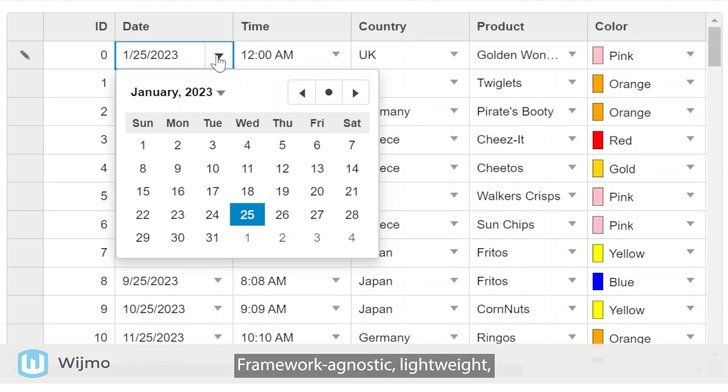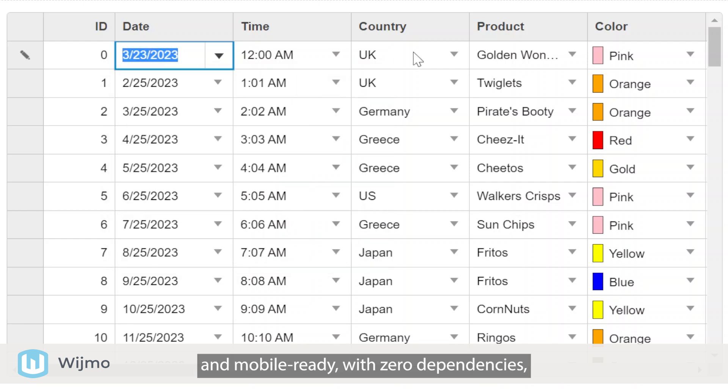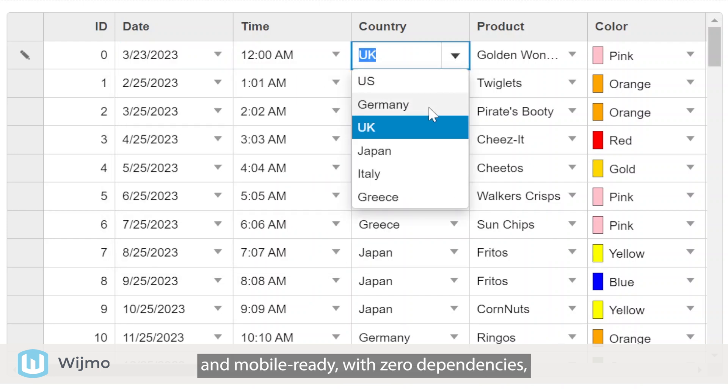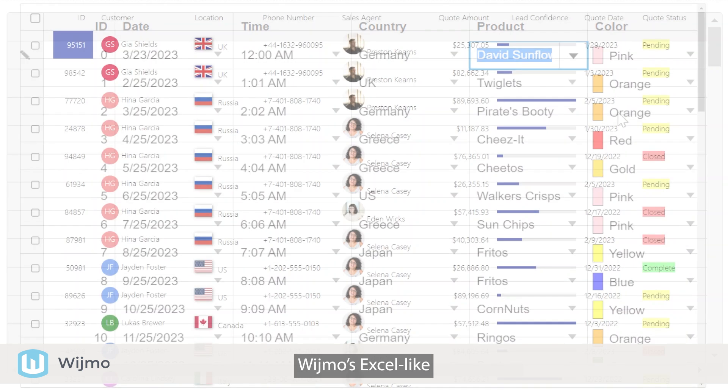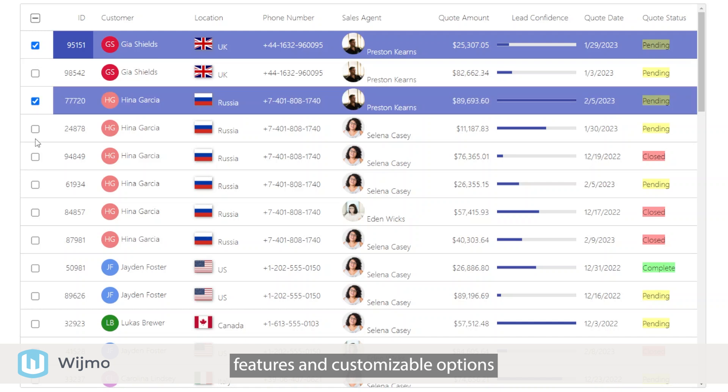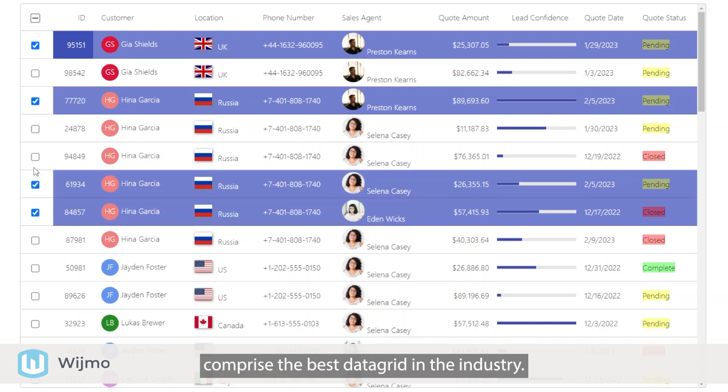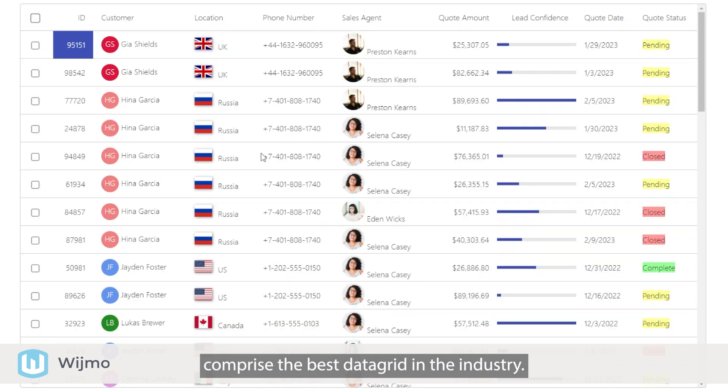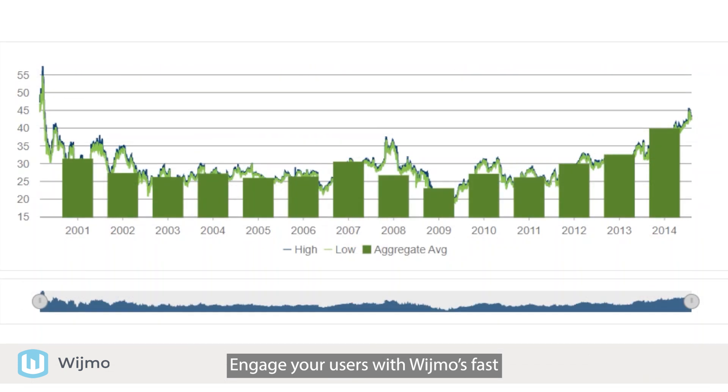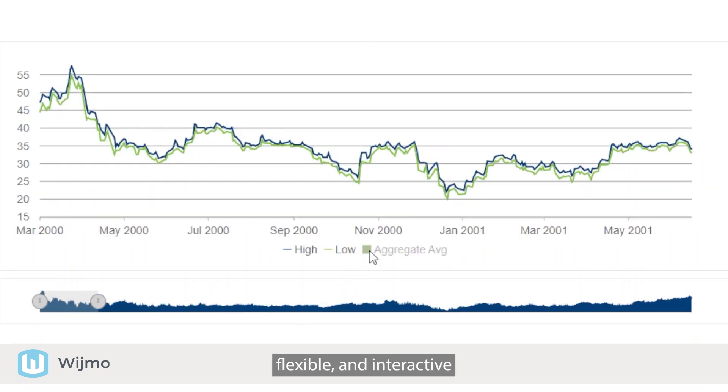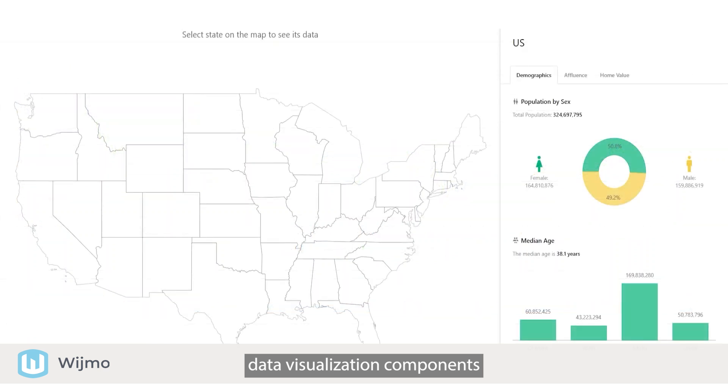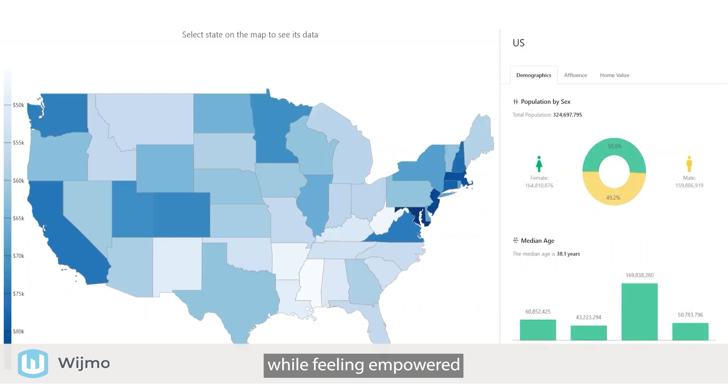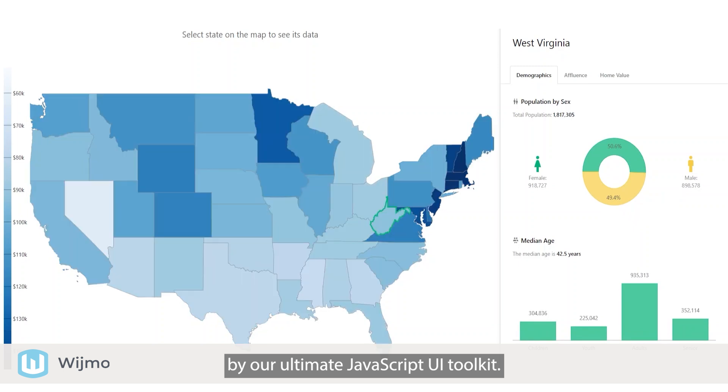Framework agnostic, lightweight, and mobile-ready with zero dependencies, Wijmo's Excel-like features and customizable options comprise the best data grid in the industry. Engage your users with Wijmo's fast, flexible, and interactive data visualization components while feeling empowered by our ultimate JavaScript UI toolkit.